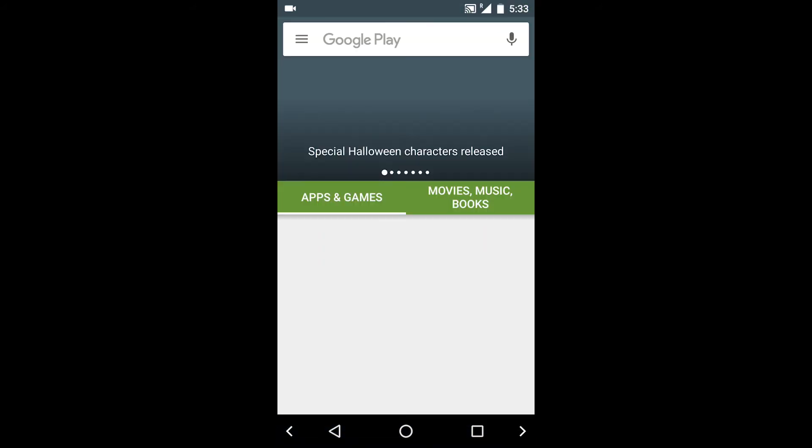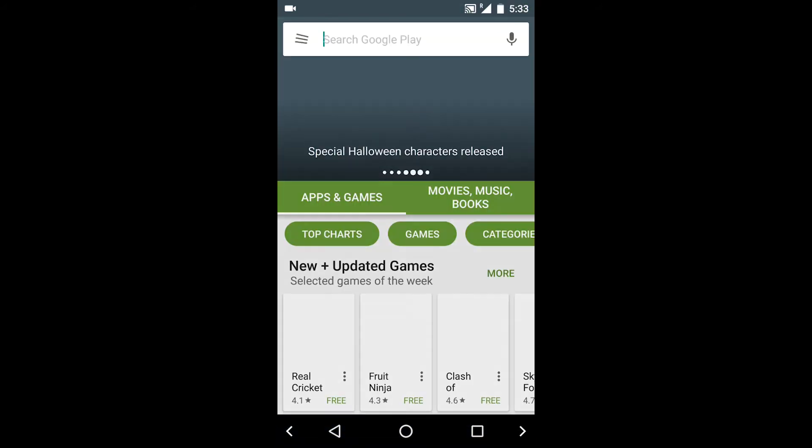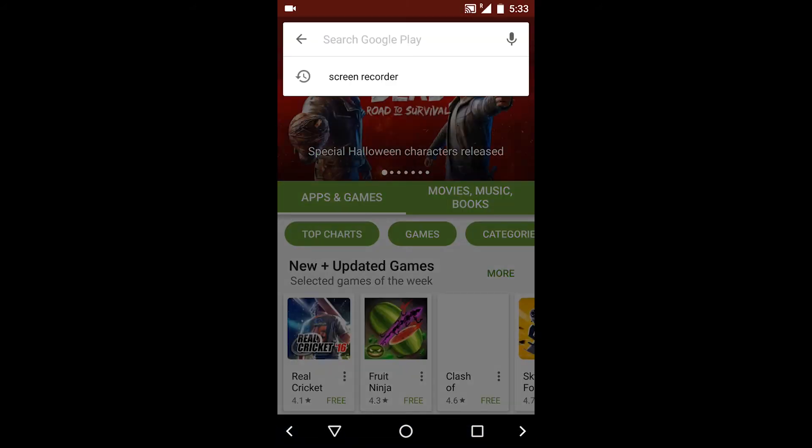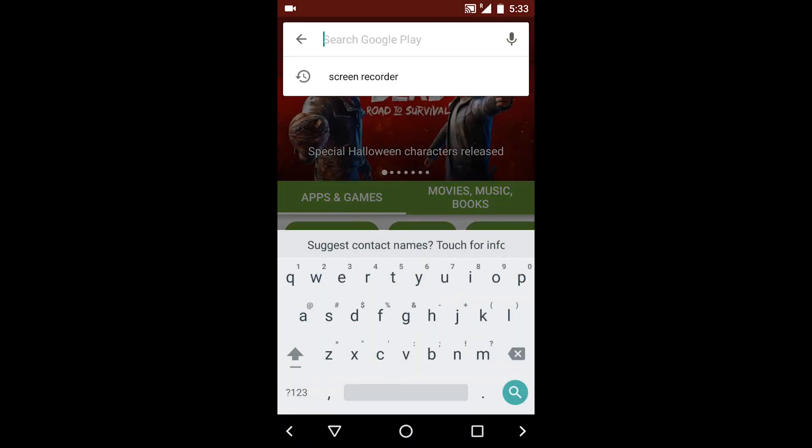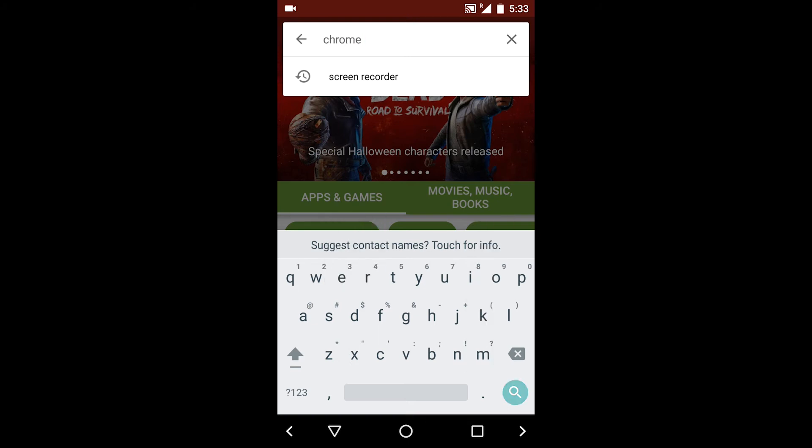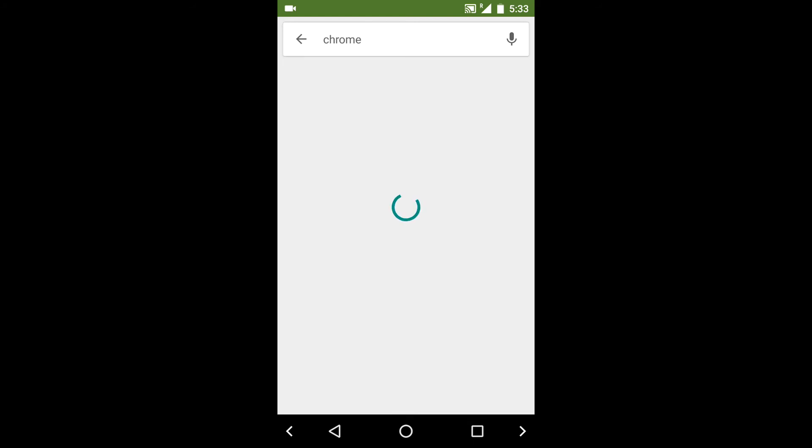Play Store is opening. You can download apps like Chrome. Sometimes it takes a few seconds to open because you know Jio is not working that well nowadays.